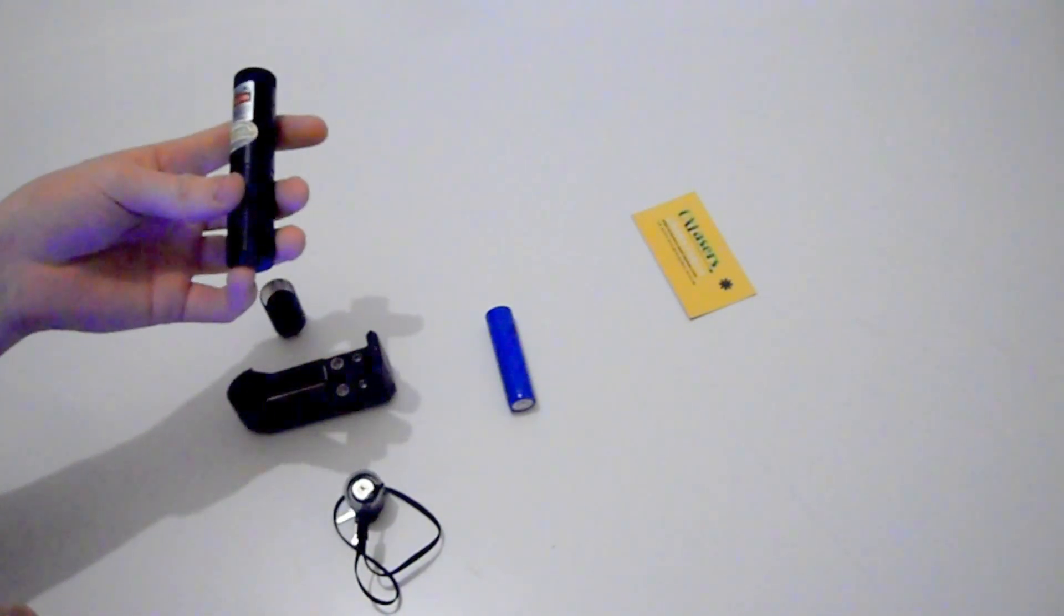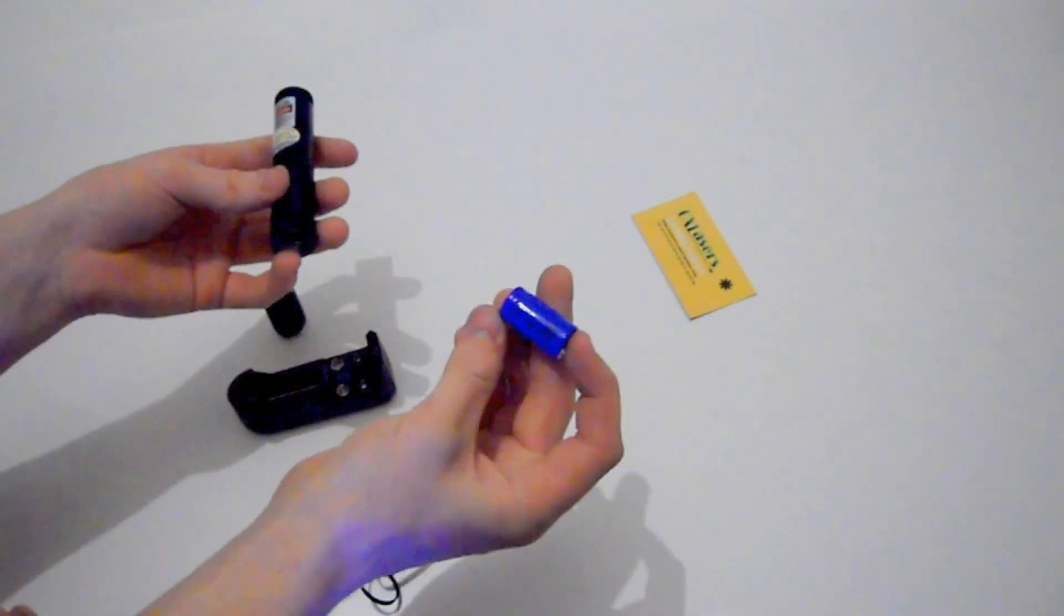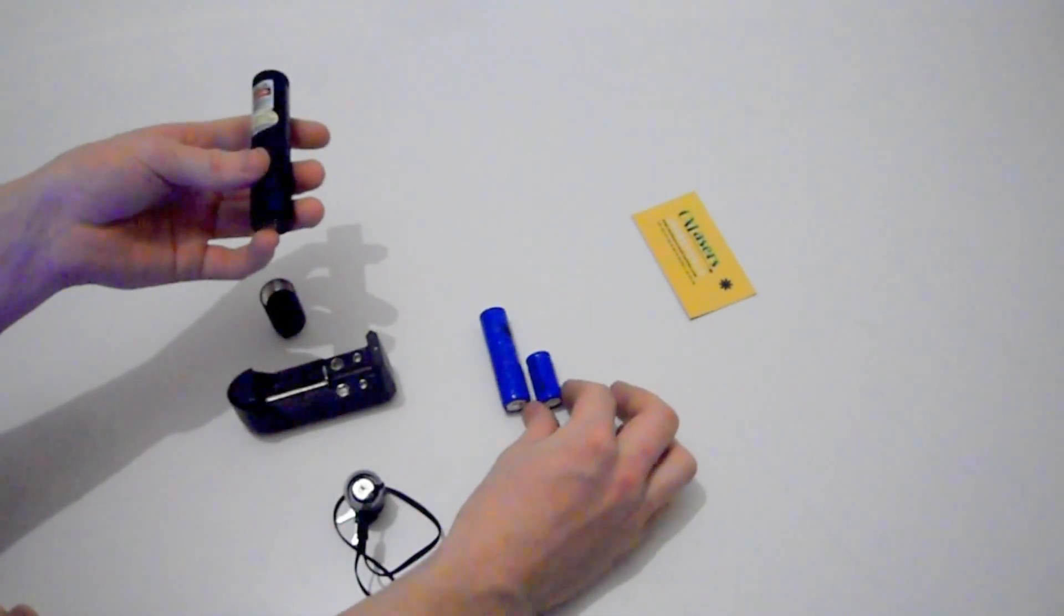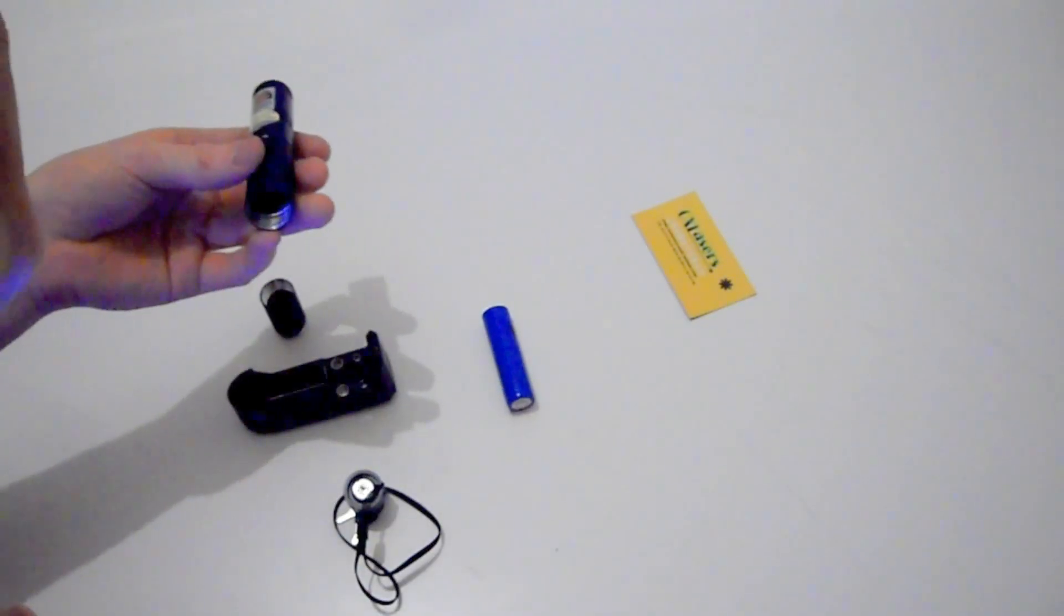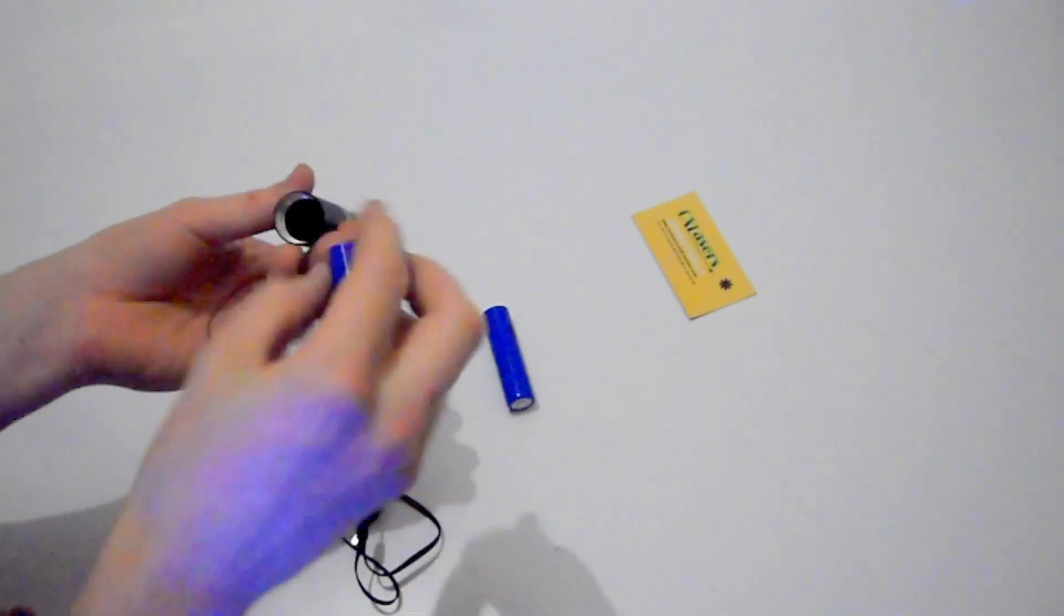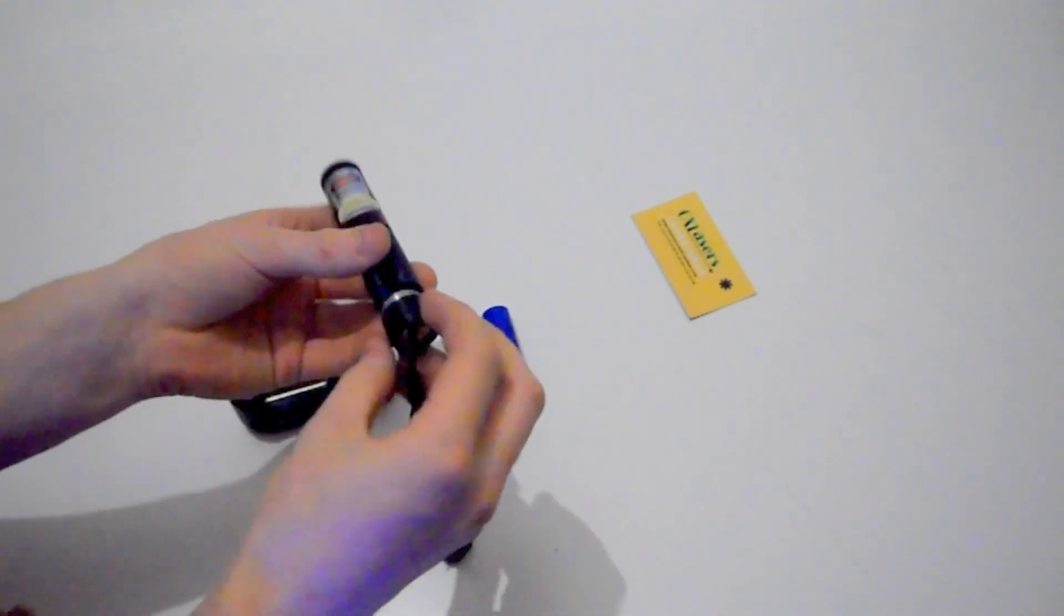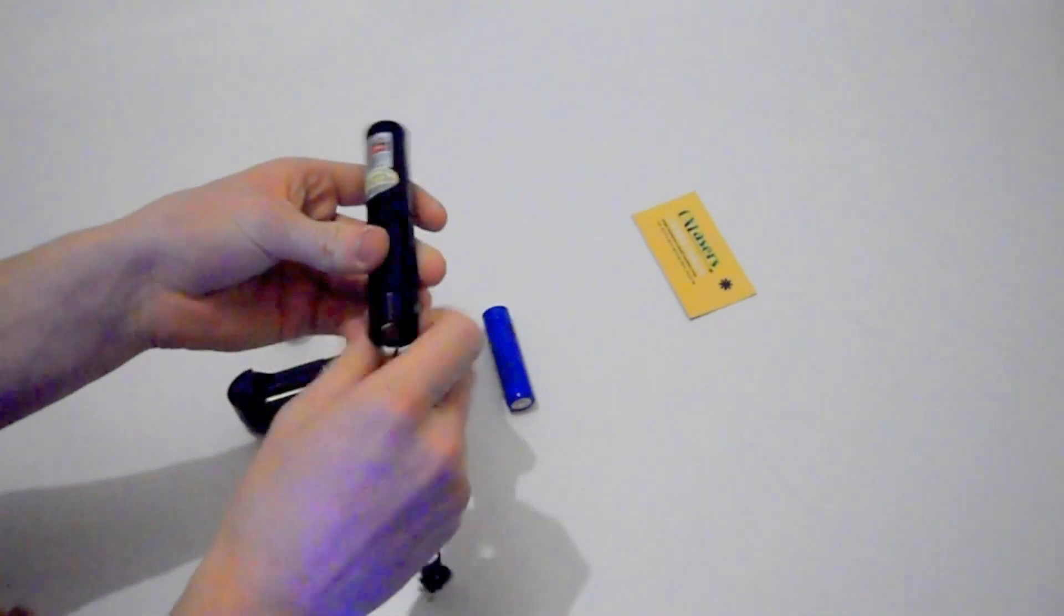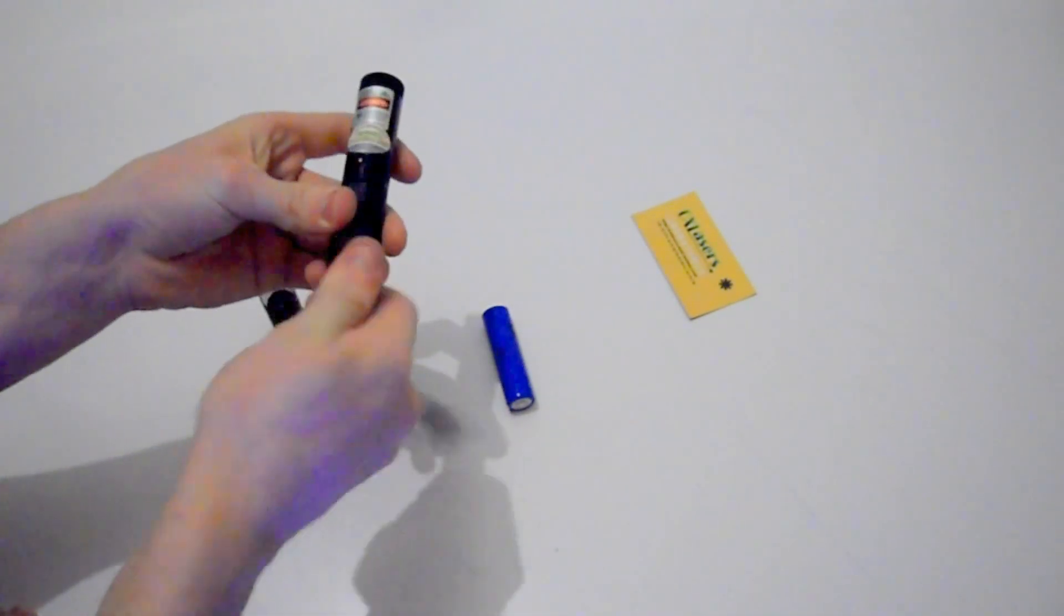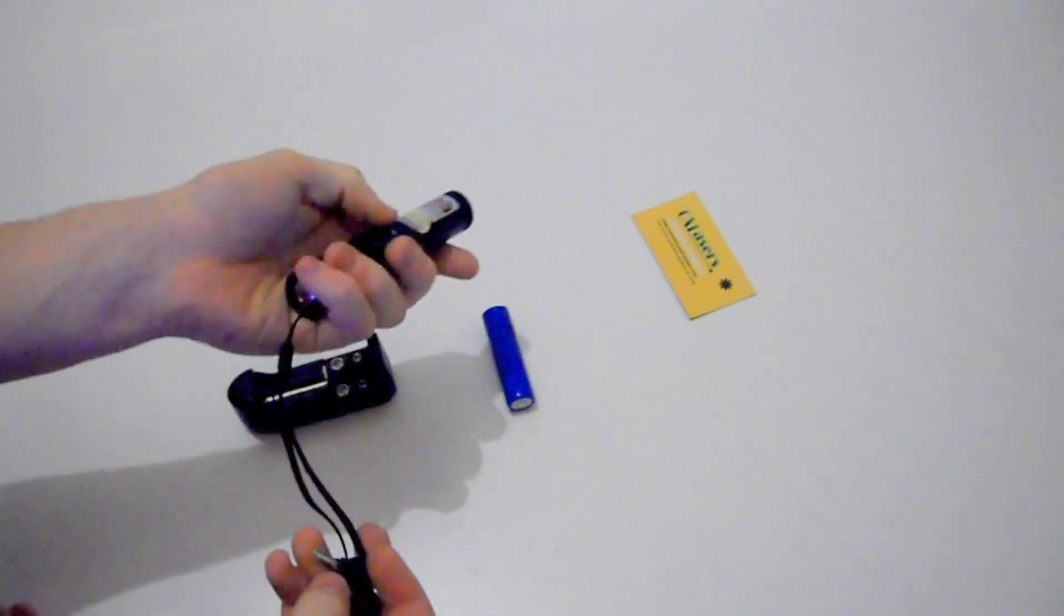To use it like this, you'll need a 16340 battery, which looks like this. It's about half the size of the 18650 and it holds about half as much power. So plus on the outside again, screw the key switch on, and it makes it a lot shorter.